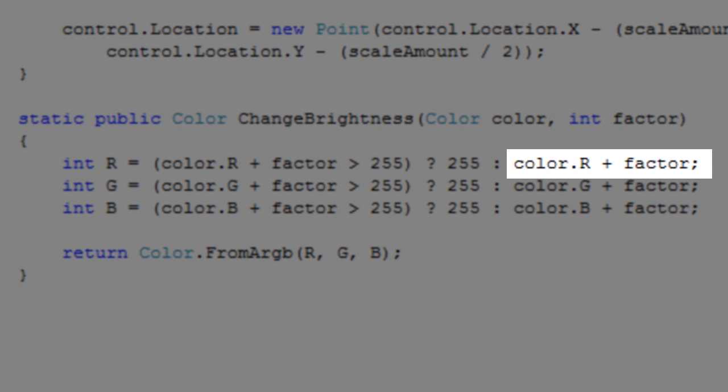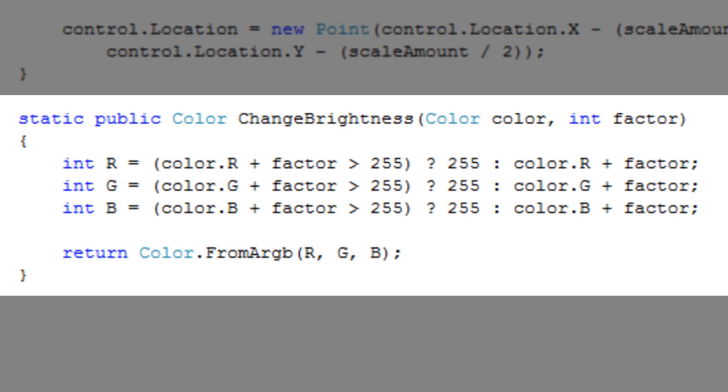All three of the properties will be decremented or incremented evenly, which in turn creates a dimming effect.